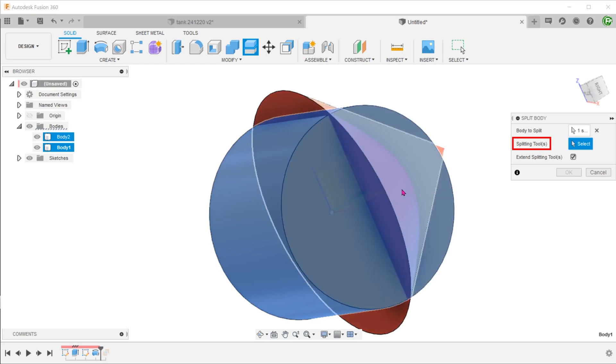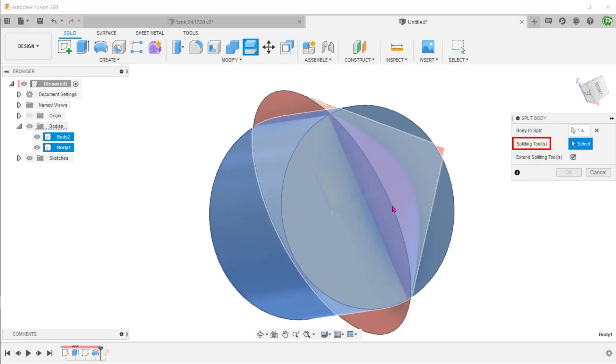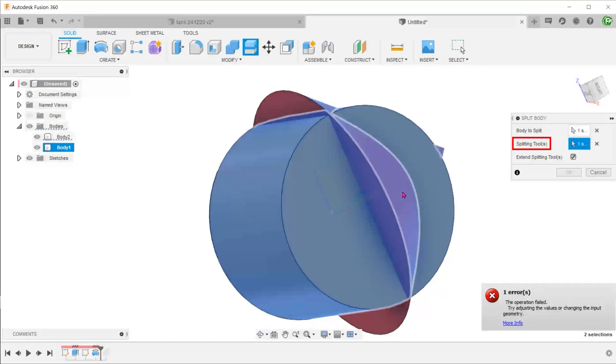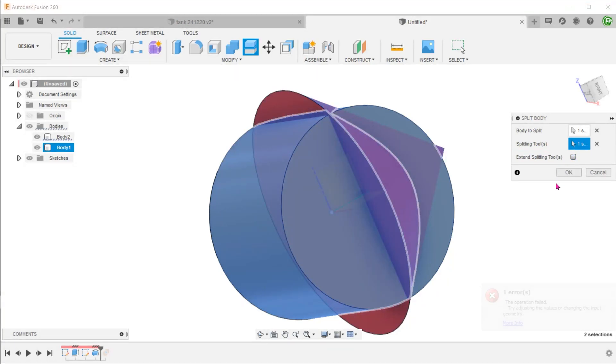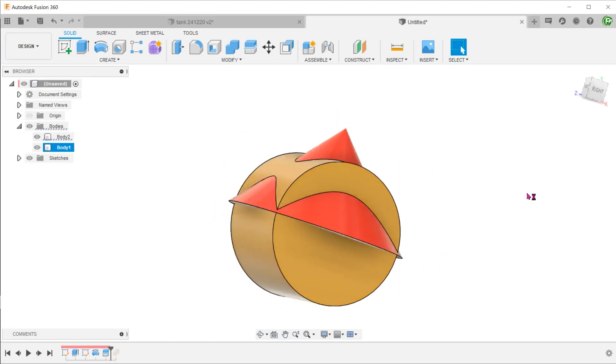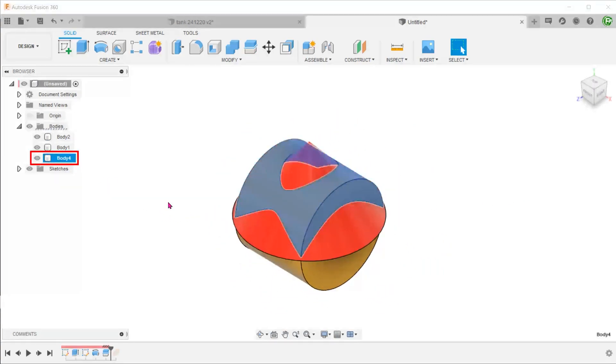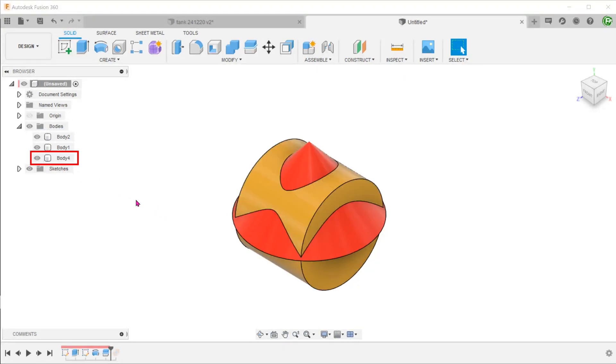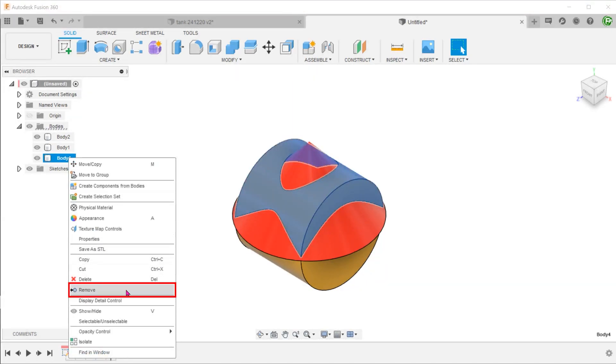If we hover over the conical face, notice that it turns a slightly paler shade. If we hover over an edge, the whole body gets highlighted. So make sure you hover over the surface before you click. Be sure to uncheck the extend splitting tool option to prevent this error. Once you confirm, you can see that a new body has been formed. This is the portion of the body that has been split out from the cylinder. Let's right click and remove this body.